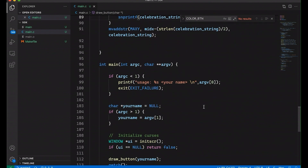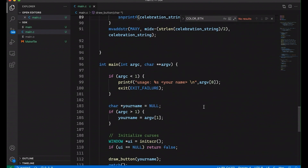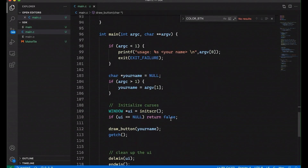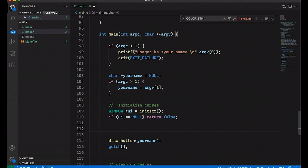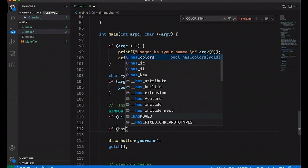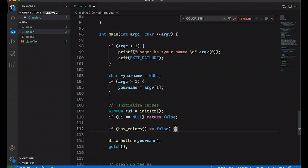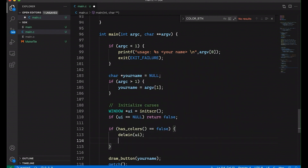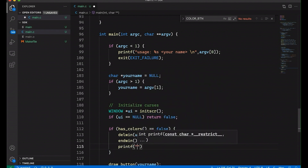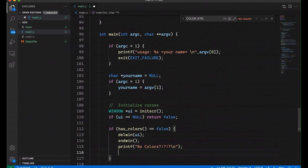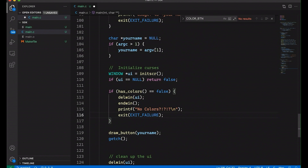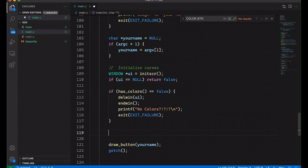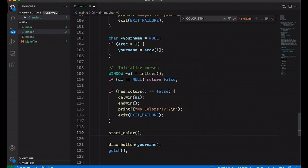We've talked a bit about color in a previous video — the one about making matrix drippy text in the terminal. Today I'm going to show you a slightly different way to do it; not that one is necessarily better than the other, but it's good to see different ways to approach something. Once we've set up our curses library, we'll test to see if we have colors using has_colors(). If it's false, we'll clean up the UI, end the window, printf a complaint saying 'No colors!!', and exit with EXIT_FAILURE. Once we get through that check, we know our terminal has colors, so we call start_color().